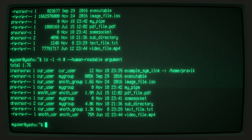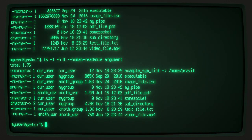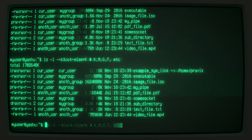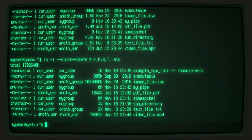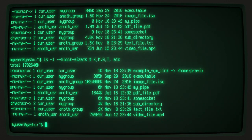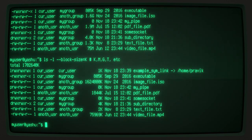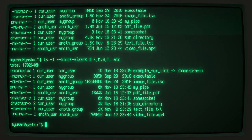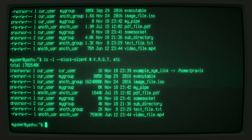If you want the file sizes to be displayed in a particular unit only, you can use the --block-size= argument, where you append a k for kilobytes, m for megabytes, etc. after the equal sign to indicate the desired unit. This argument must also be used in conjunction with the -l argument.